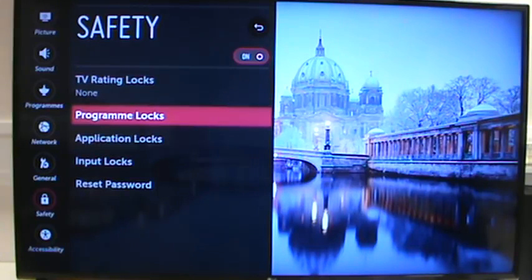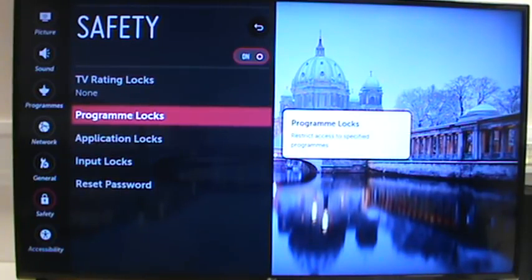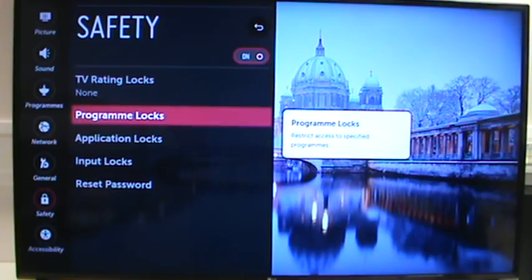You can lock out certain programs, so you can actually stop somebody watching a particular channel once the TV's tuned into Freeview.